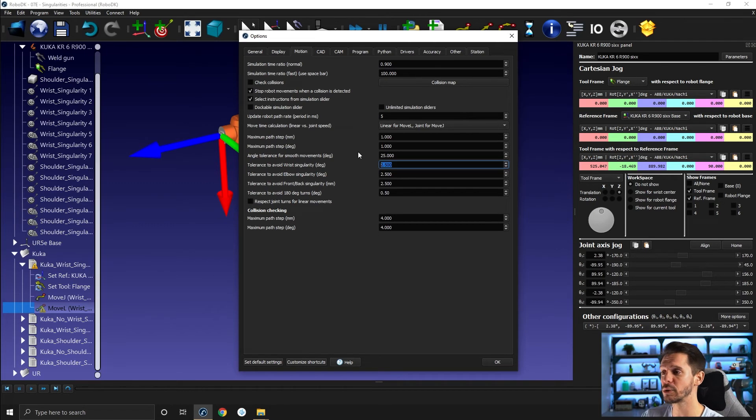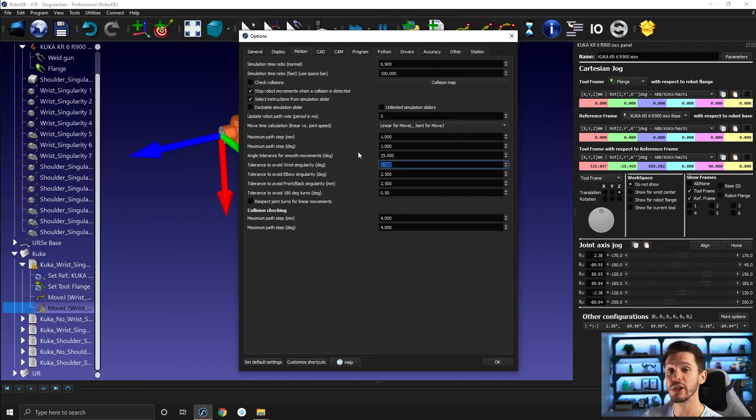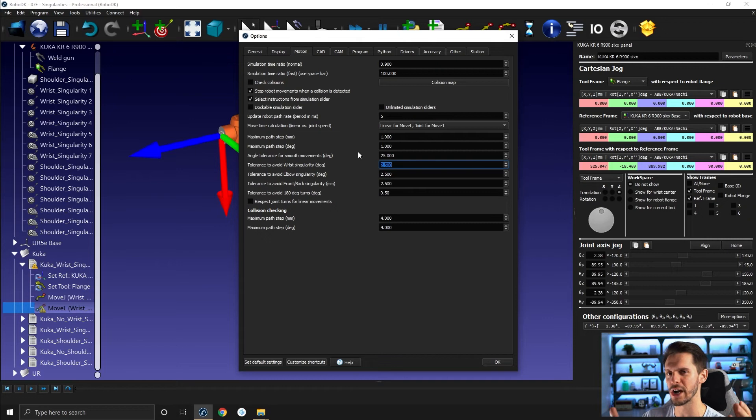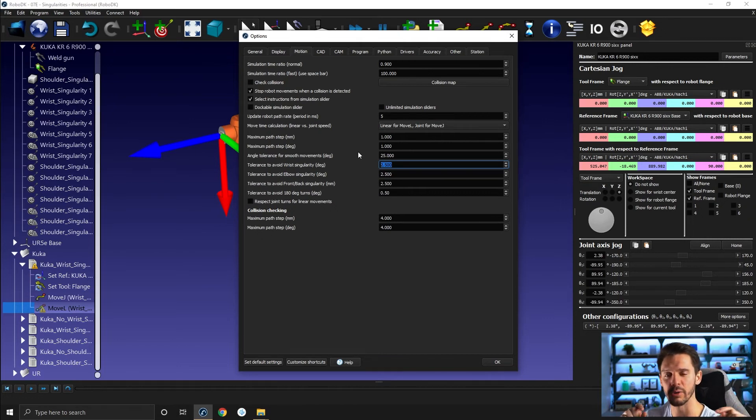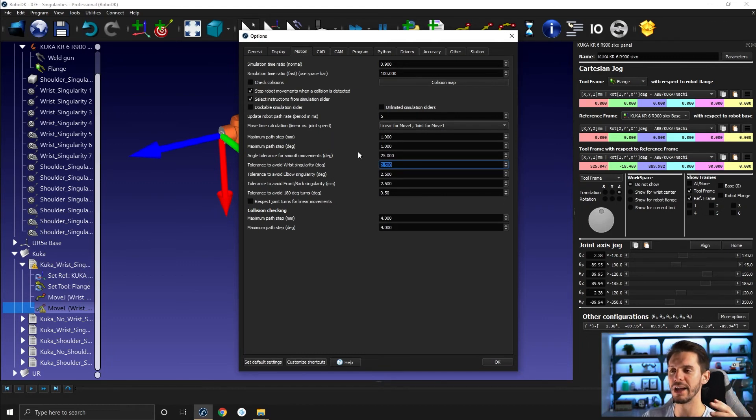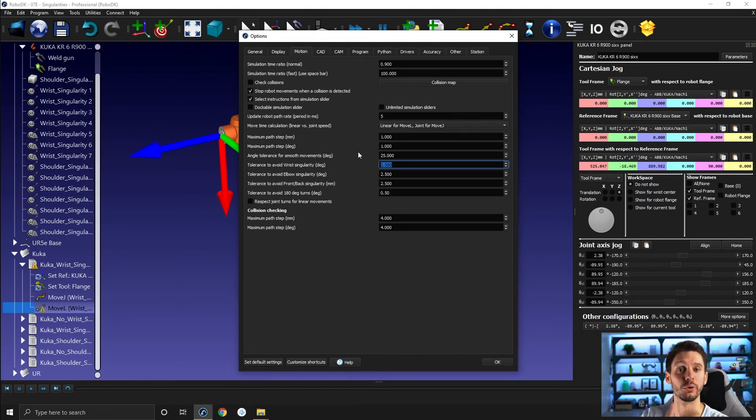Some robots will actually accept you to go closer than 2.5 degrees to a singularity. Some will accept a higher value than that. So it's your job to test it out a bit on the real robot. Try to do a motion that is close to the singularity and figure out where the robot stands on that matter. And then you can adjust here the value to match your real robot behavior.